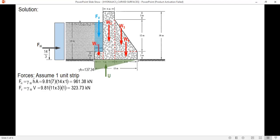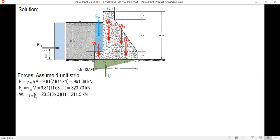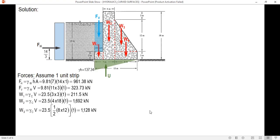For W1, it's gamma of concrete times volume = 23.5 × (3×3) × 1 = 211.5 kN. For W2, same formula but the area is 4×18. For W3, the area is a triangle: ½ × base 8 × height 12. For W4, the area is a rectangle 8×3. The last force is the uplift, computed from its triangular pressure area.